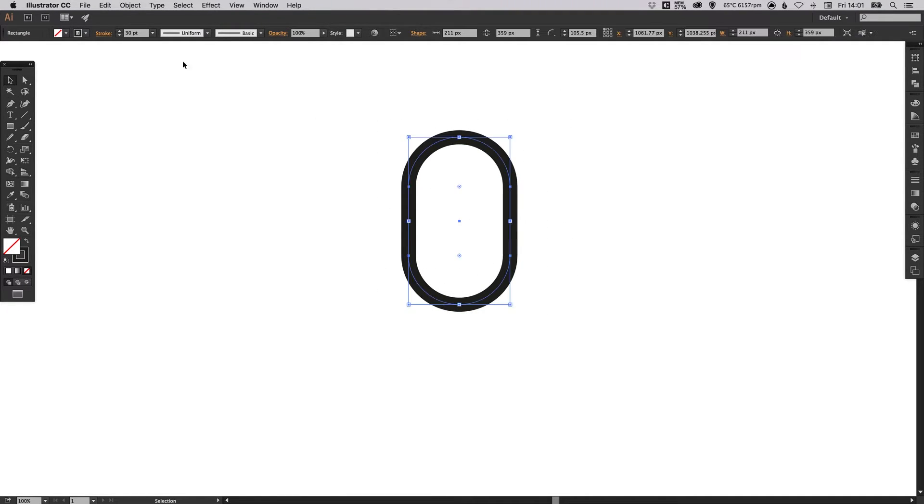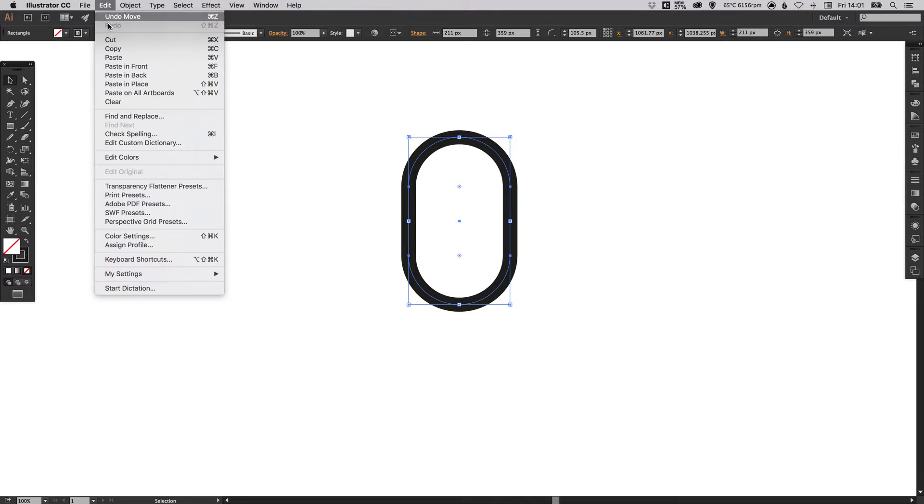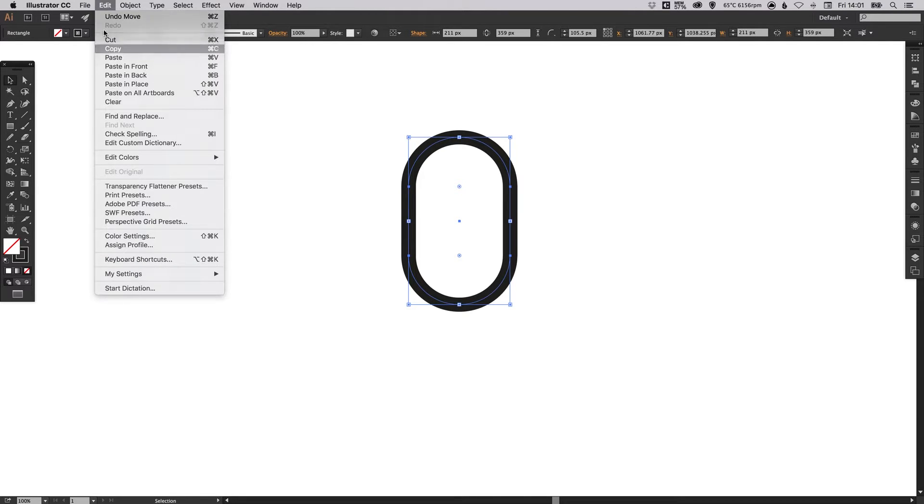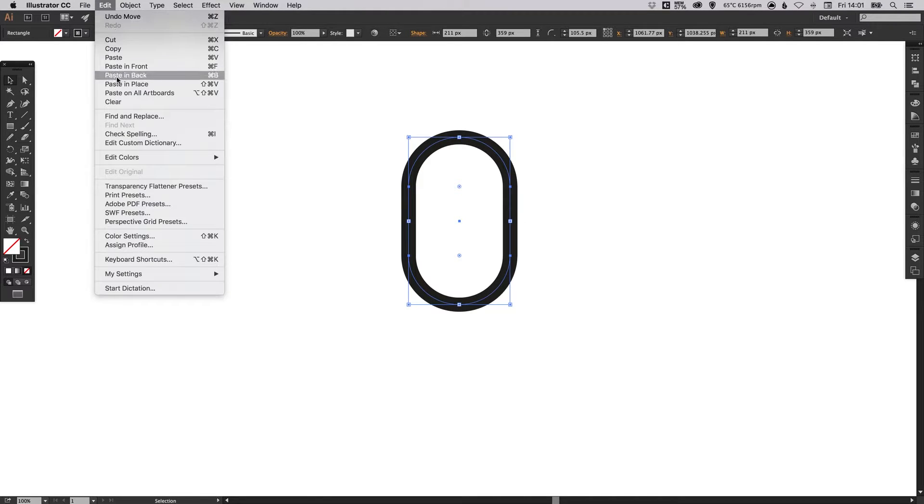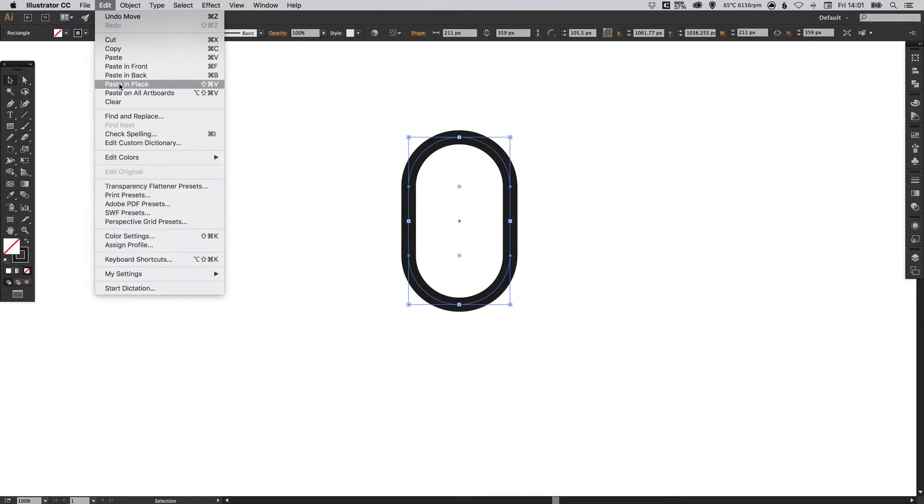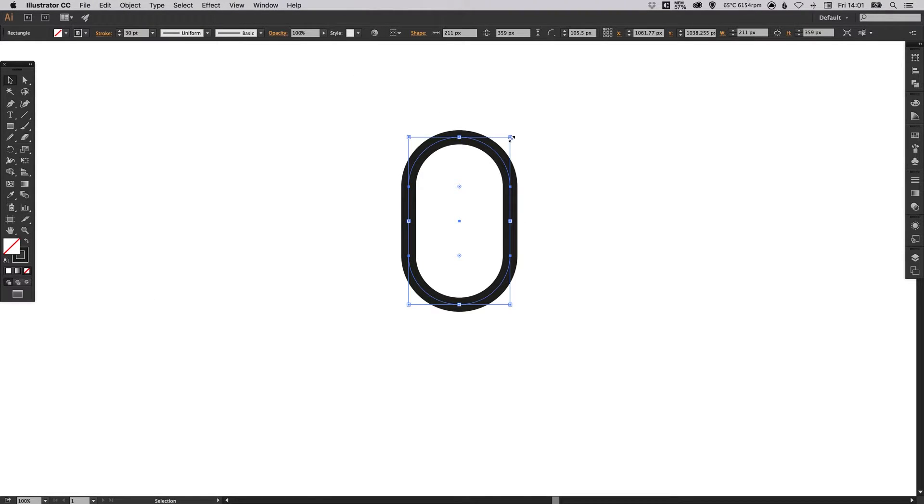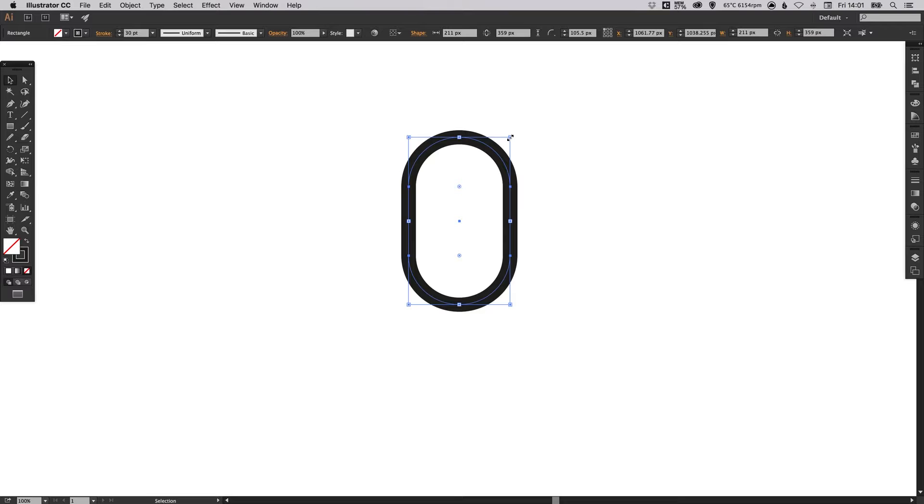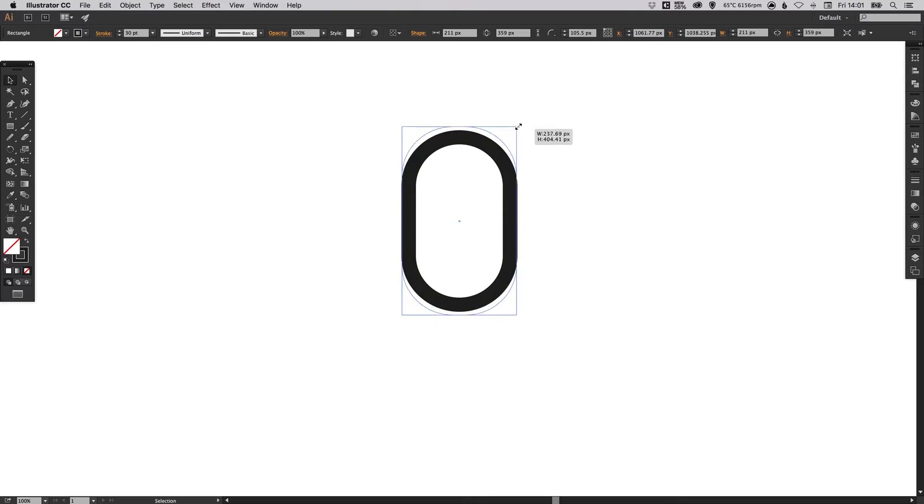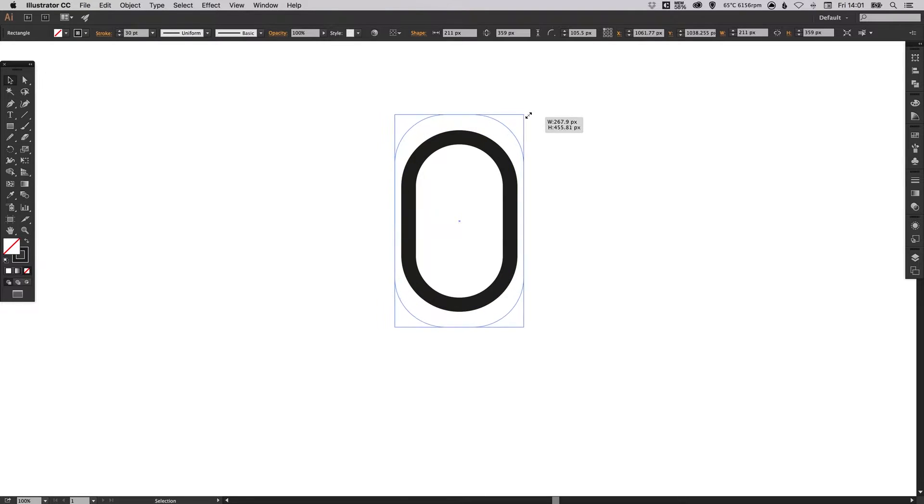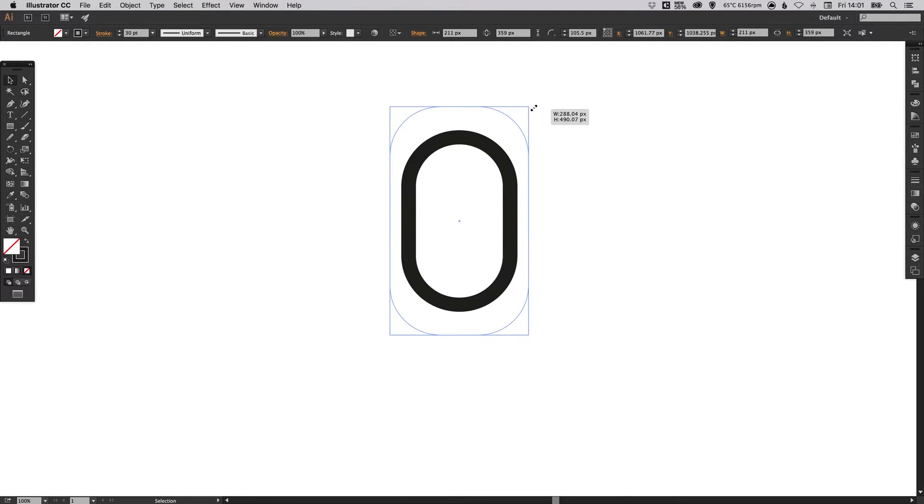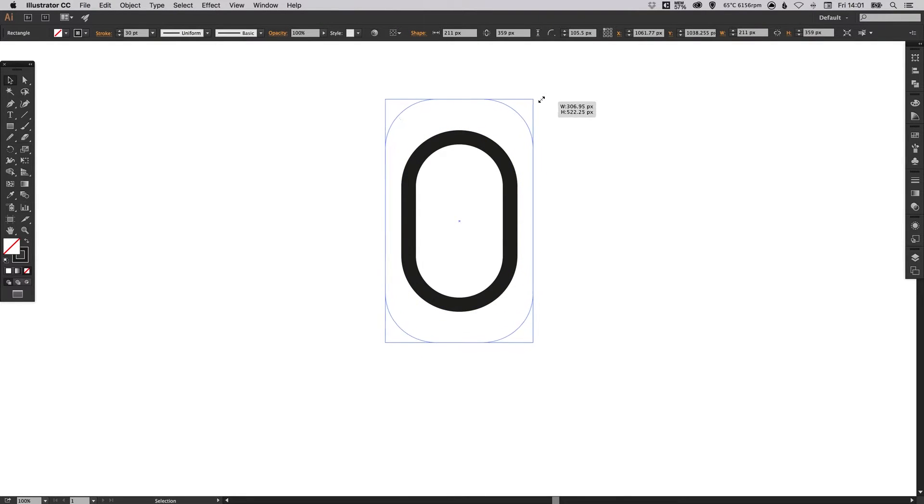Now we're going to select the shape, go up to Edit, down to Copy, Edit, Paste in Place, and then holding Alt and Shift and clicking on one of the four corners, we're just going to drag this up so it will scale the shape up from the center.